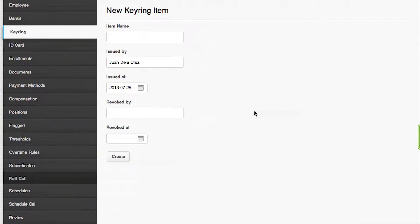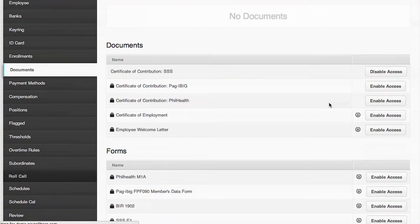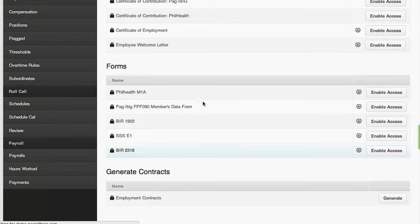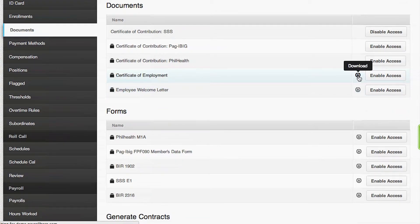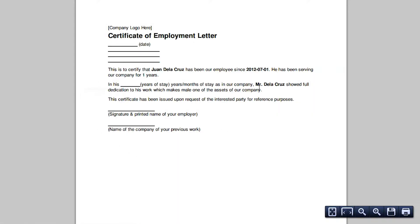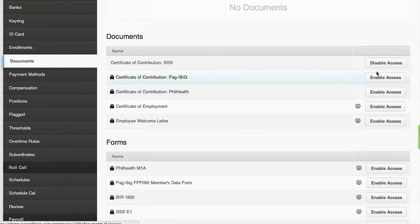Another HR function is Documents. Under Documents, this is where you can download the employee's certificates of employment, certificates of contributions for SSS, PhilHealth, and Pag-IBIG, as well as different forms for different government agencies. For example, if I download an employee's COE, the system automatically creates a template of the employment letter, which we can easily customize, as well as the employee's certificates of contribution.